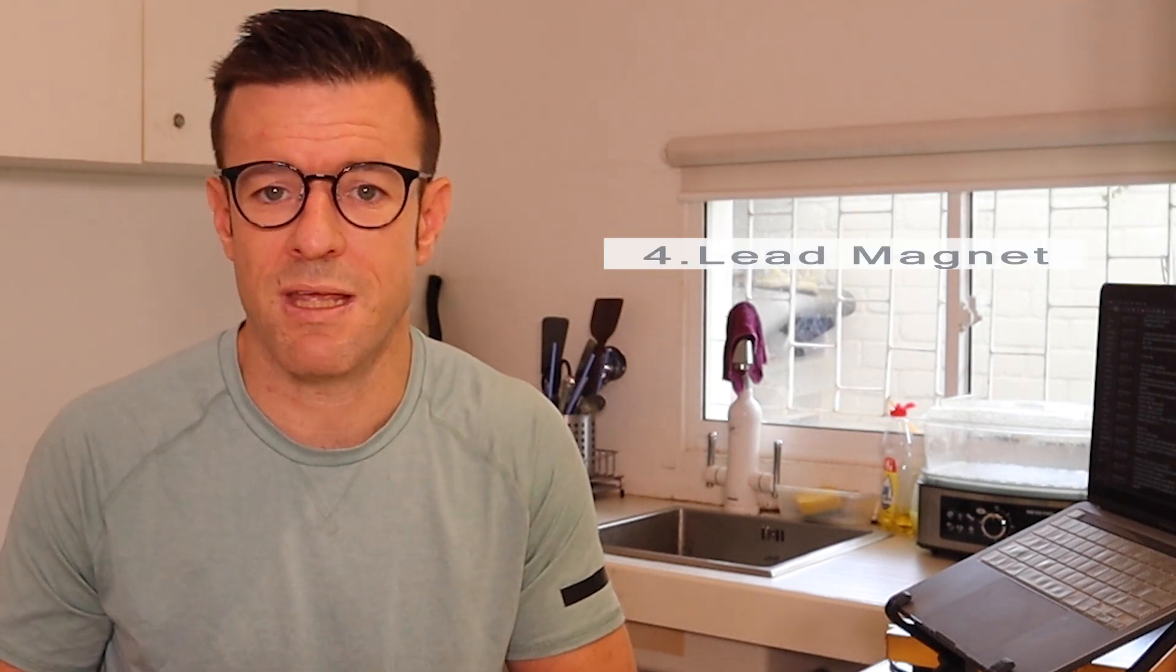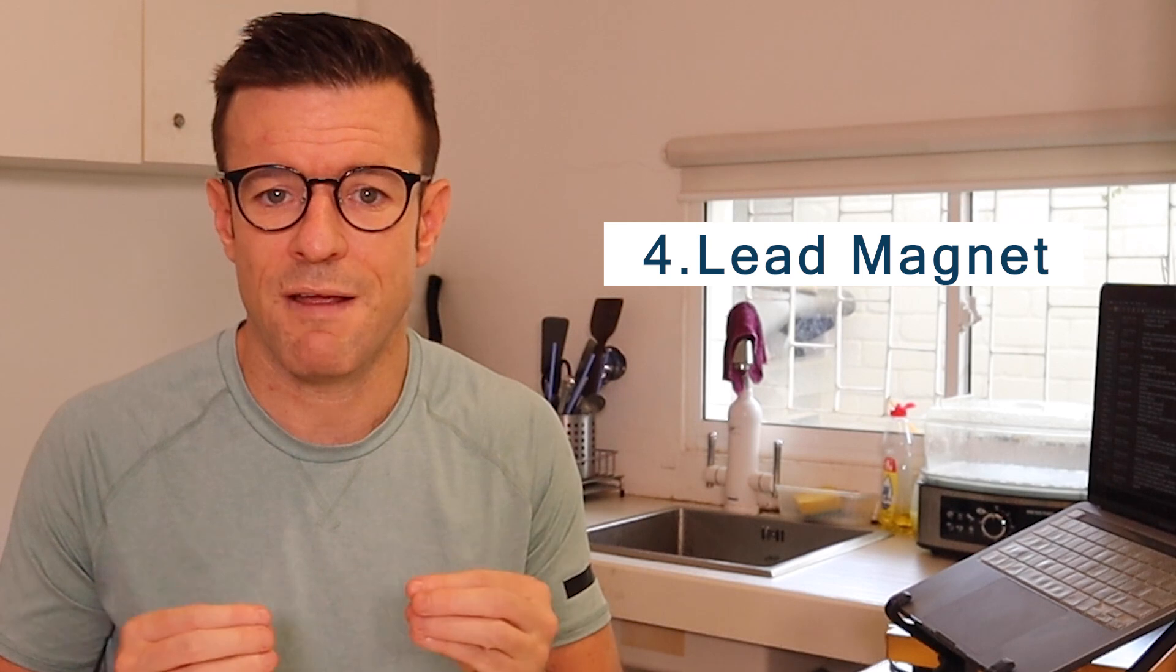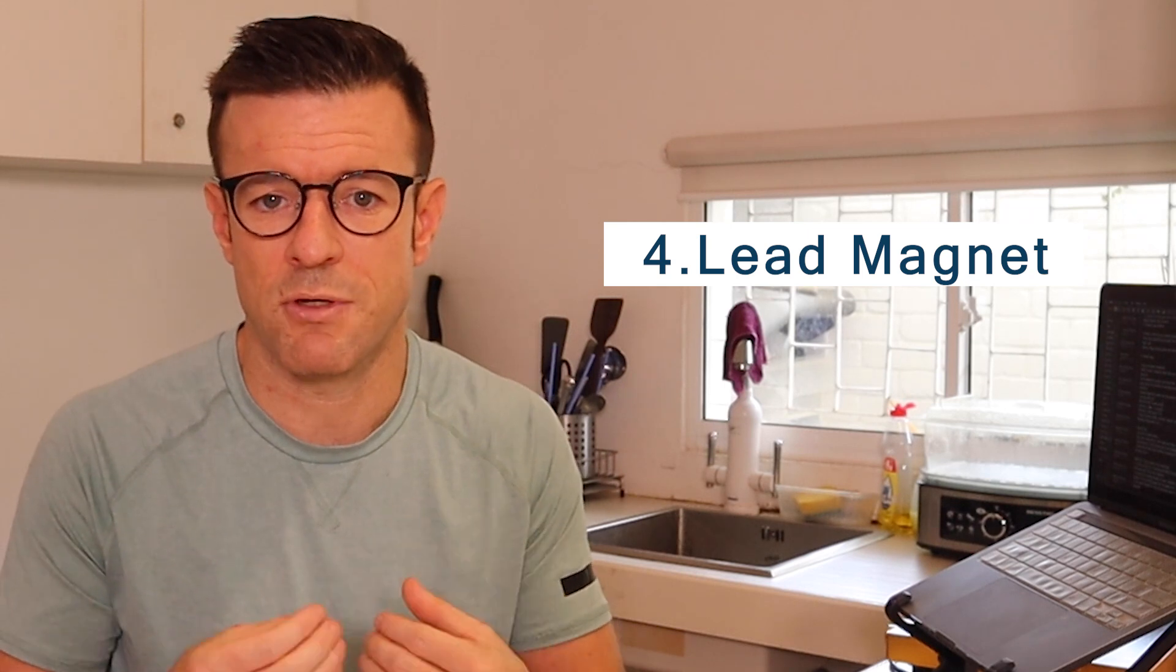Whatever it is, make that call to action really clear right underneath the fold. Underneath that, this is where you could put your opt-in for your email list. Think about something really valuable that someone can get to then become an email subscriber.